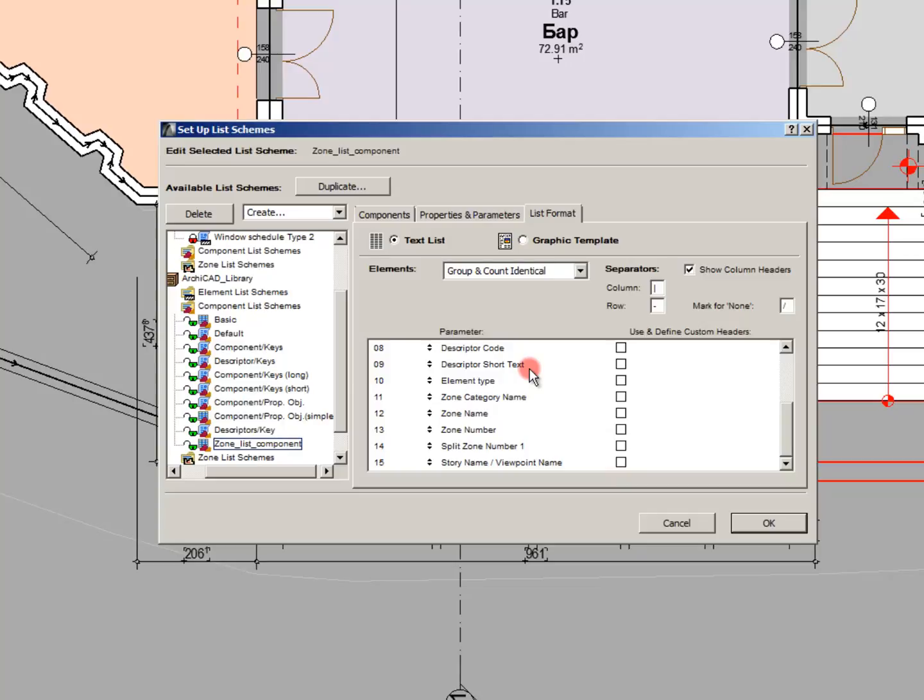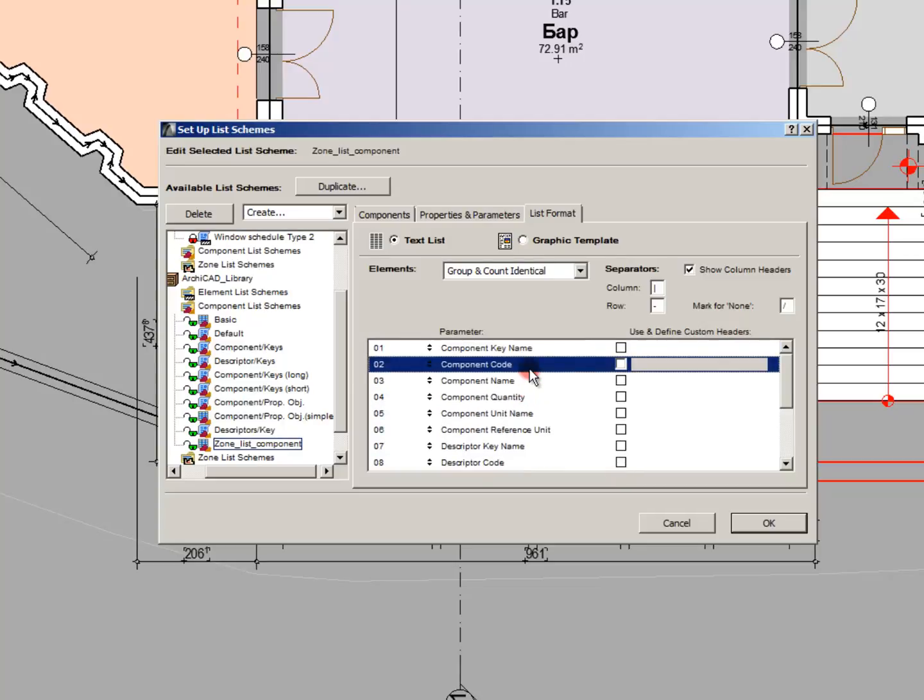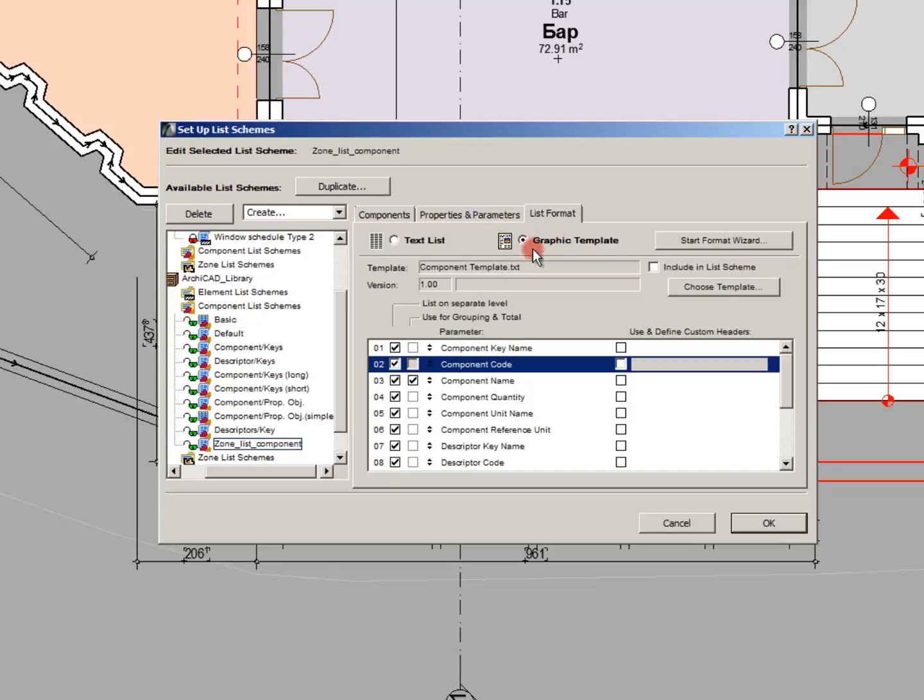In the text list, it's the most basic. It's separated with dashes. And in the graphic template, it's actually an editable column and row.